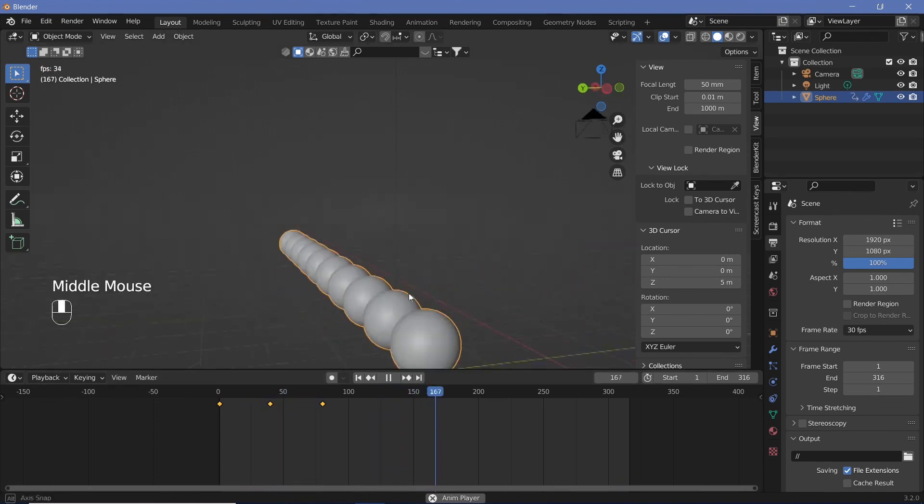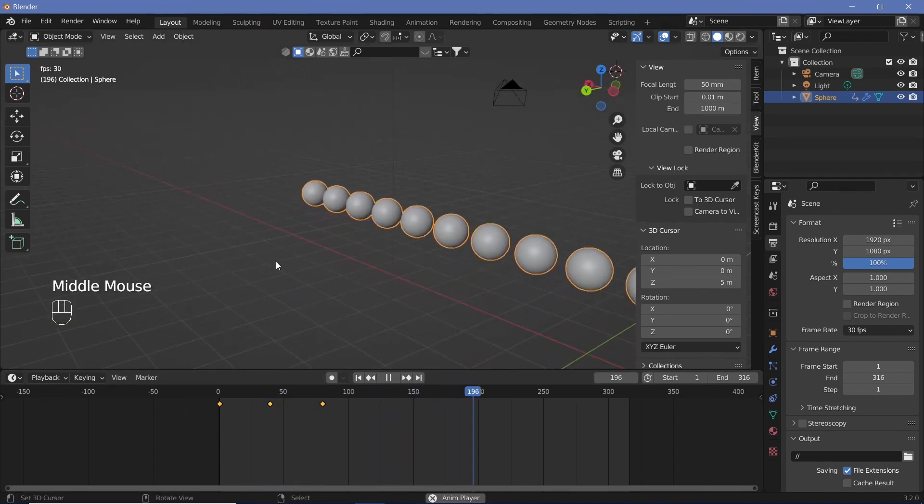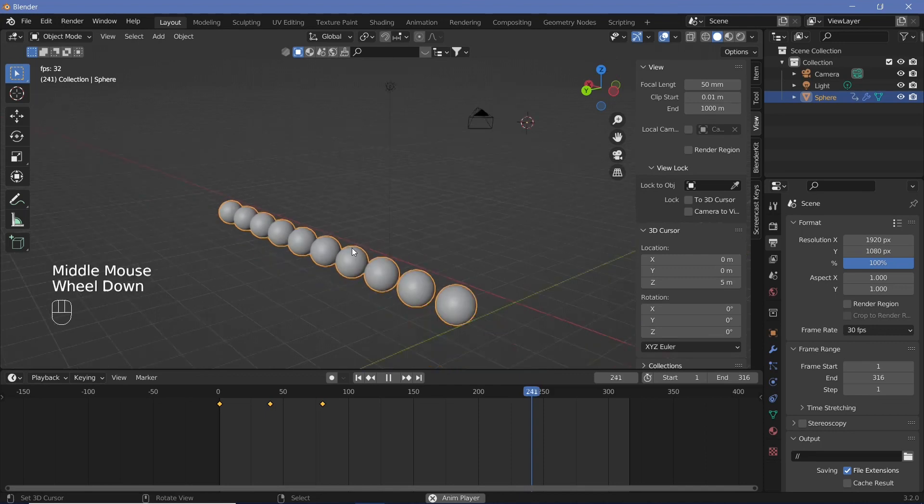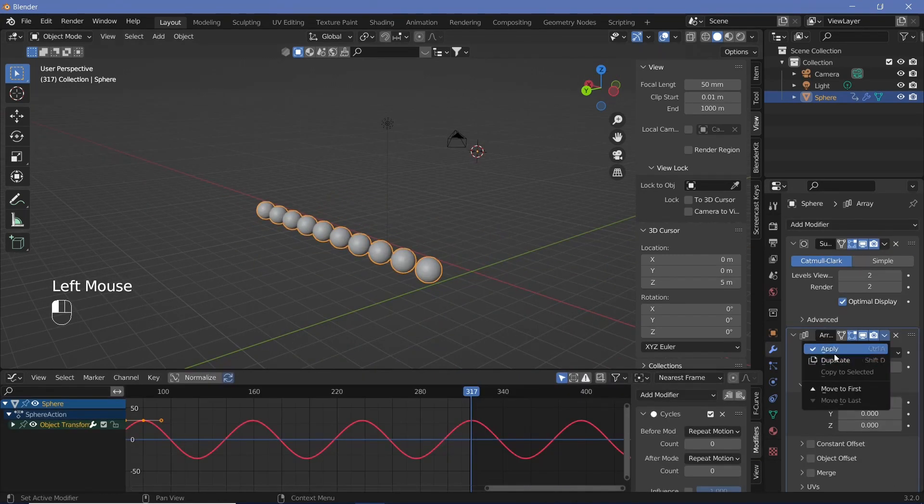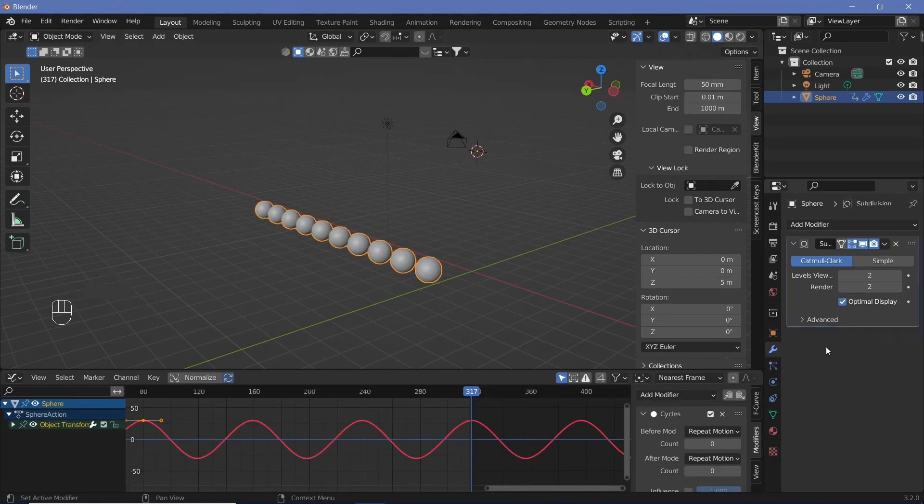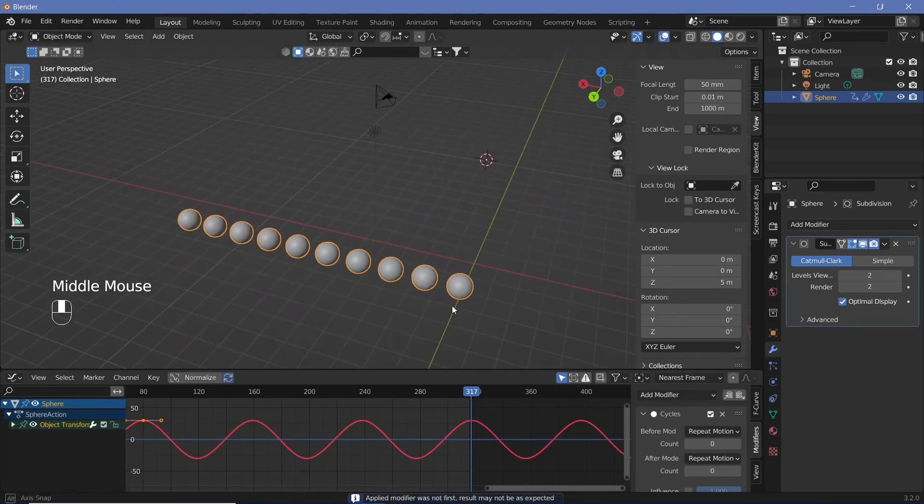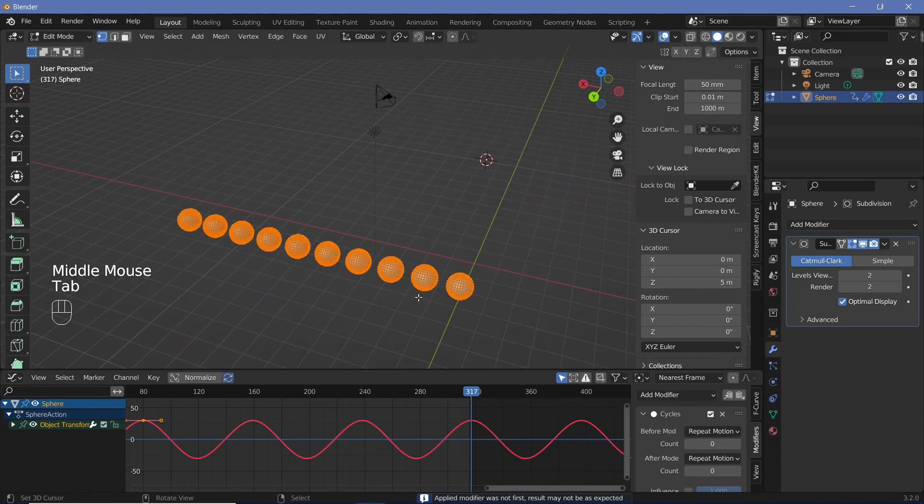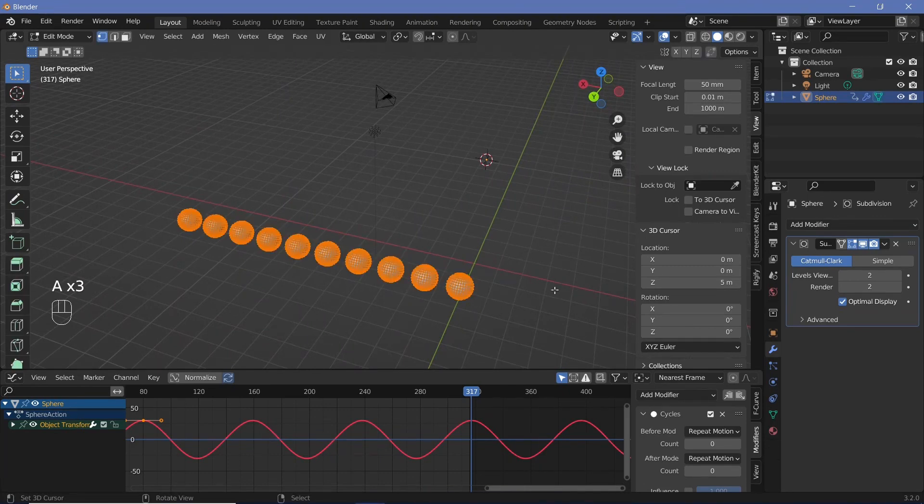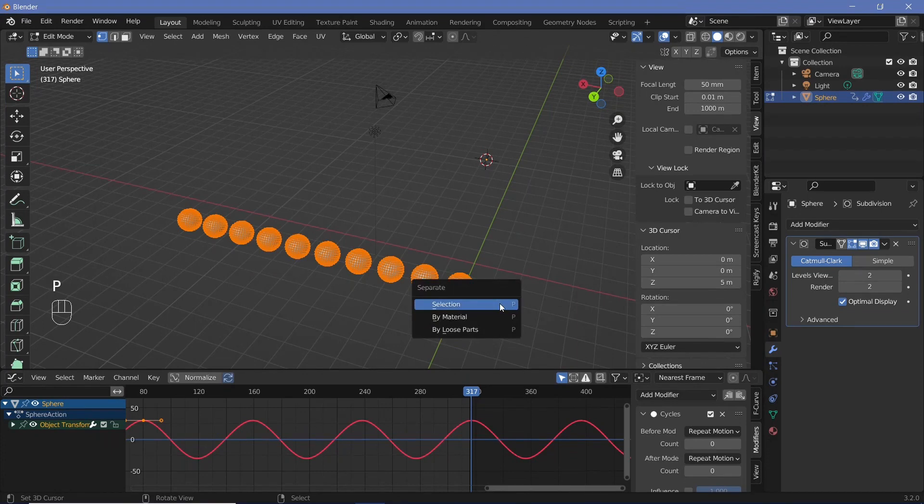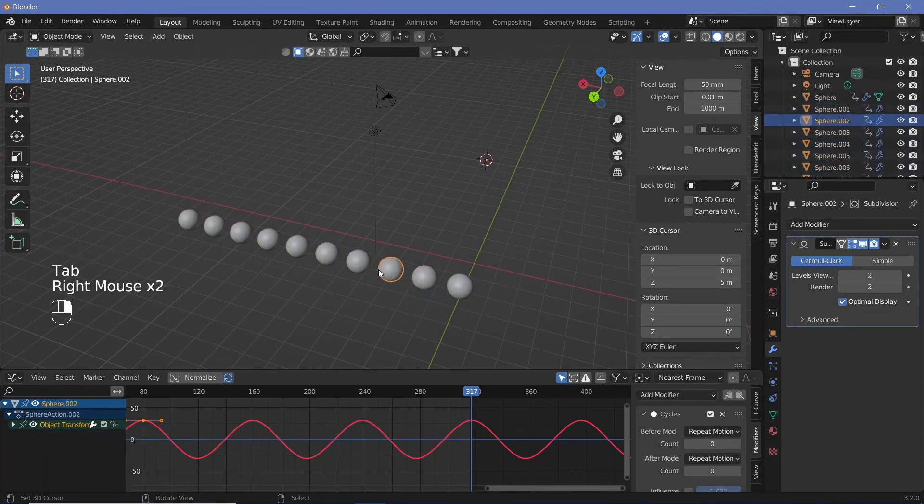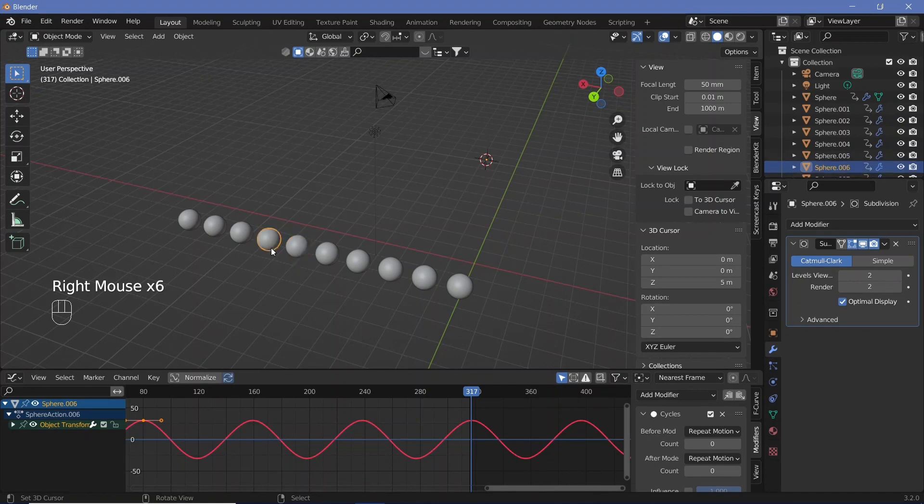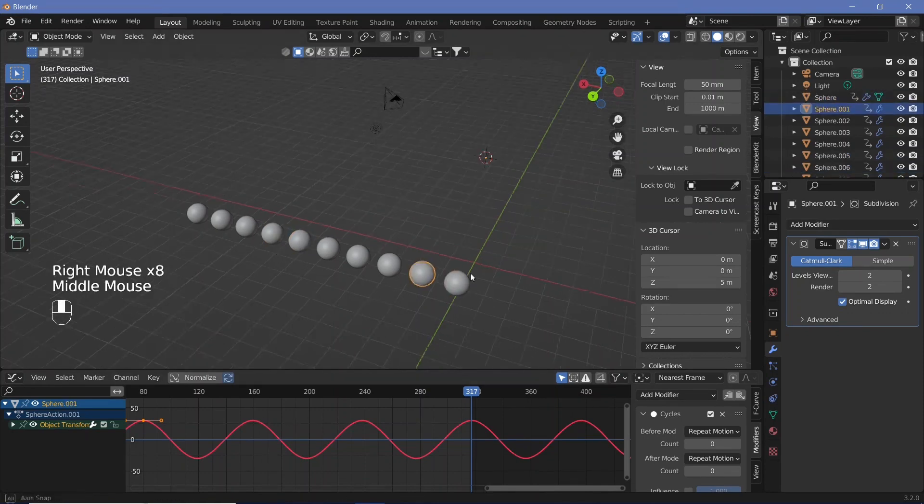Now all of these are going in the exact same way because they're a part of the exact same object. So we can now just apply our array modifier. And once we apply it, we can just hit tab to go into edit mode. Make sure we press A and everything gets selected. Then hit P, separate by loose parts. So now we're going to have 10 separate objects, all of them with the exact same animation data set up.